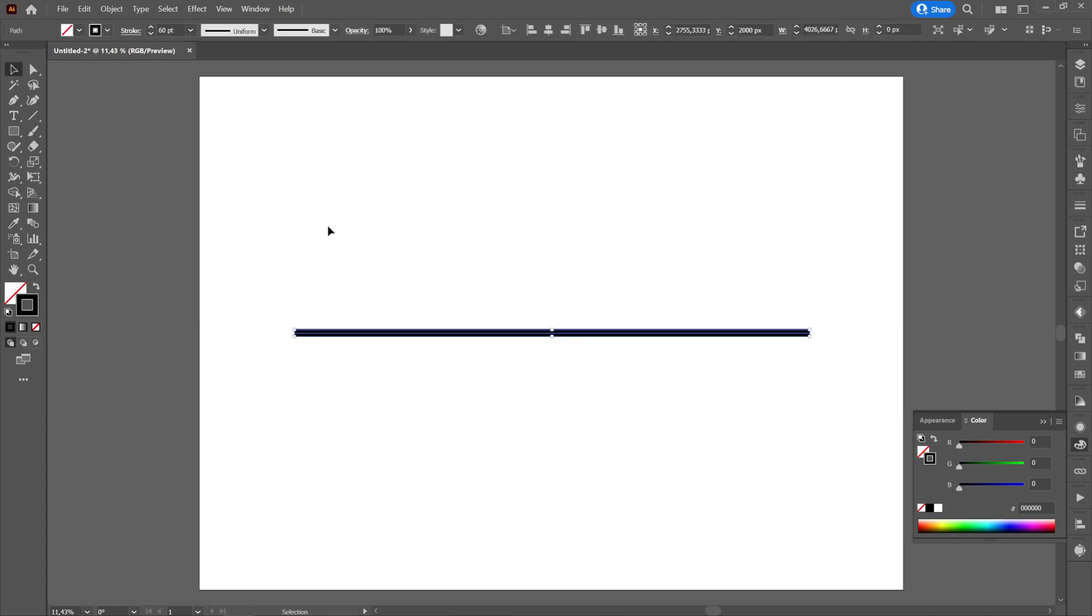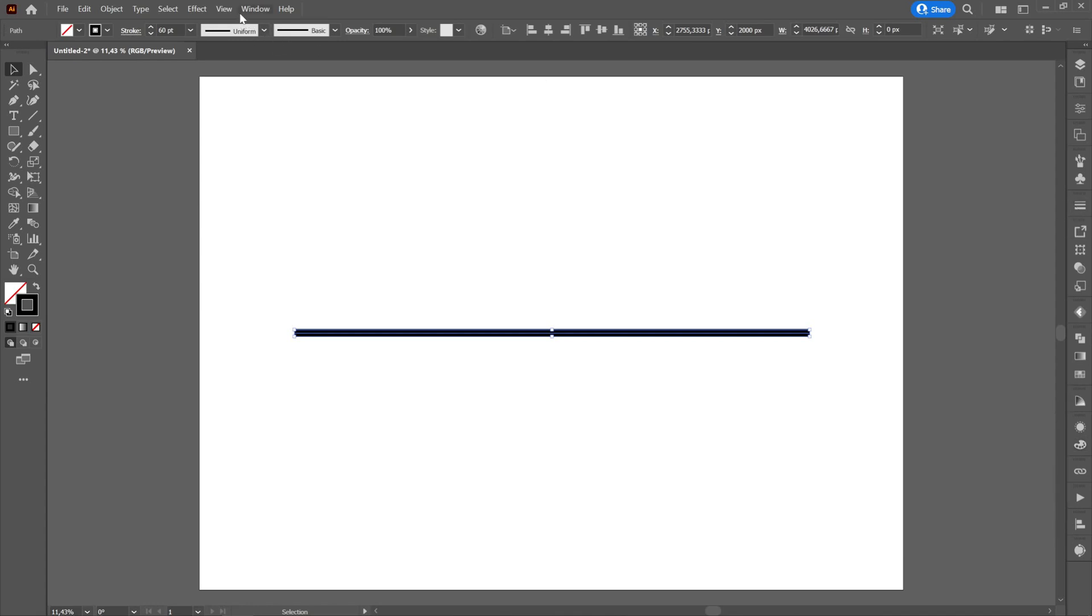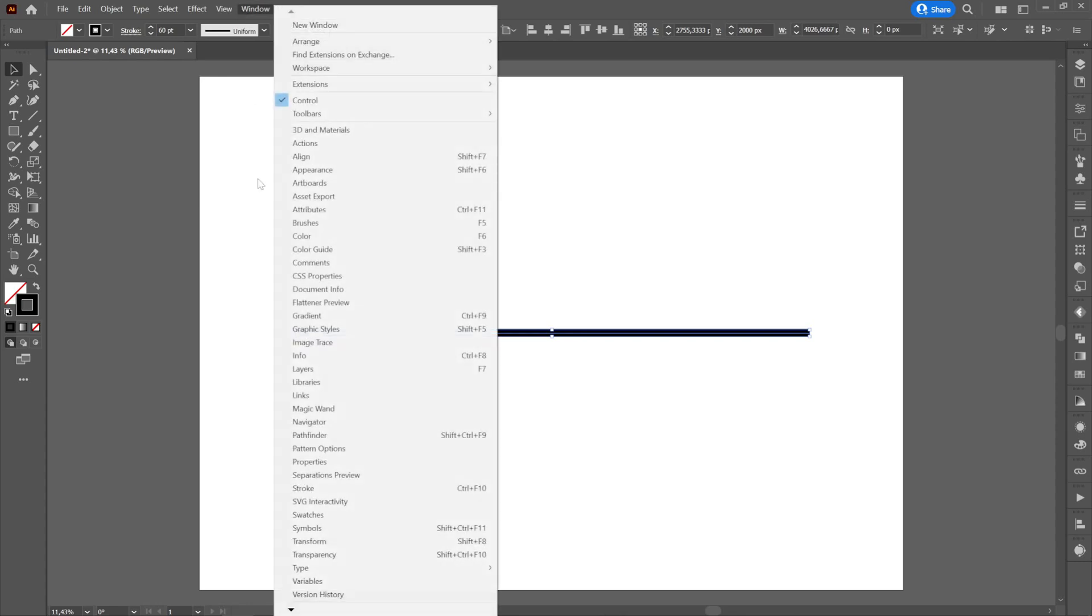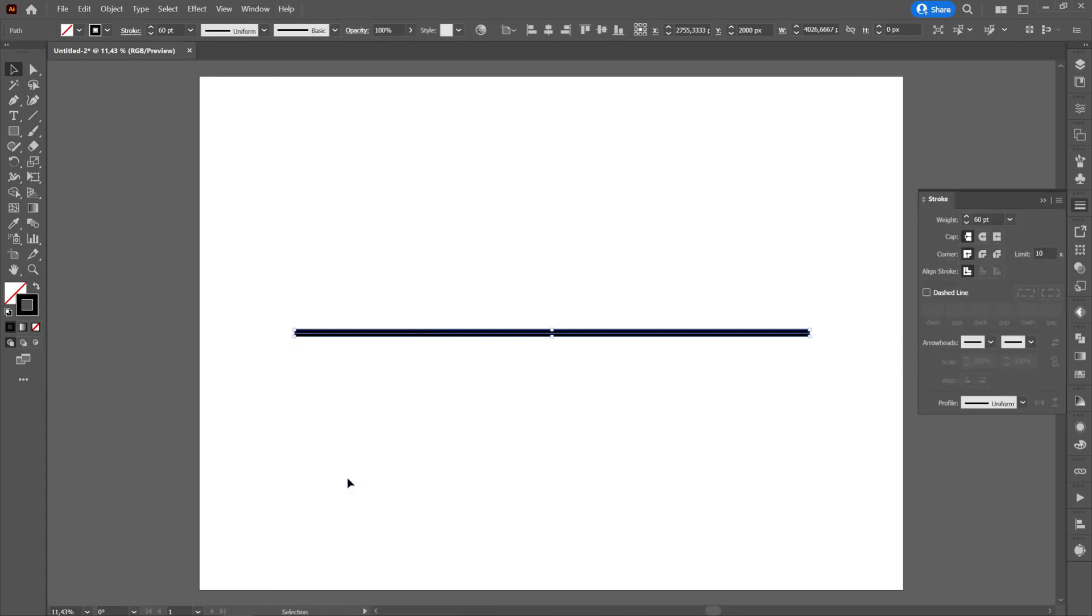We will go to the right and press on the stroke button. If we don't find the stroke button, then we will go to Window and there we will definitely find it. We will press on Stroke and then we will select dashed line.